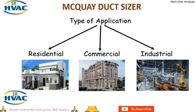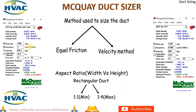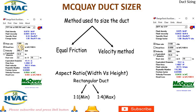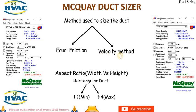In McQuay duct sizer we have two types of methods. We can use the equal friction method - you can put here equal friction, how much, 0.08 to 0.1 or whatever it is. It will give the equivalent diameter as well as the size of the duct. You just have to put the height. Practically we will also see.